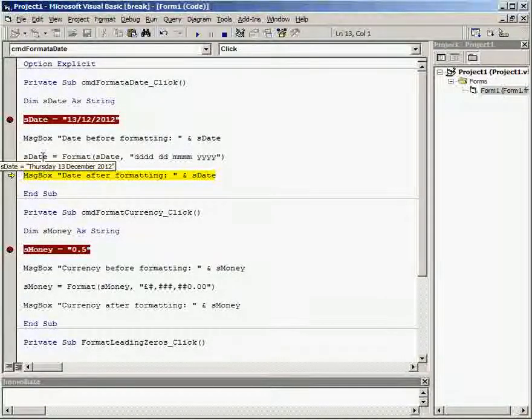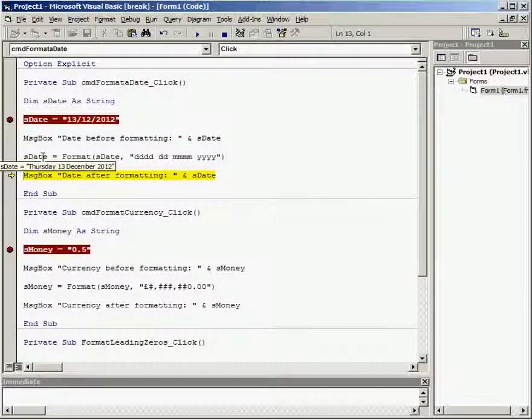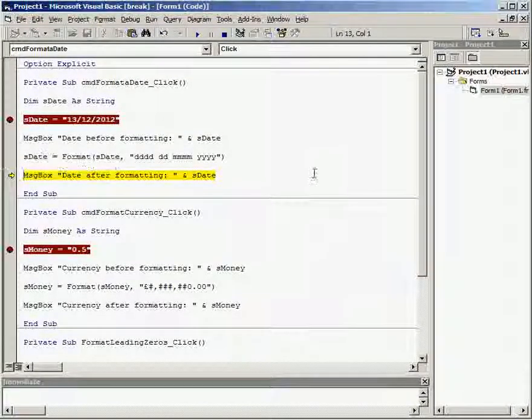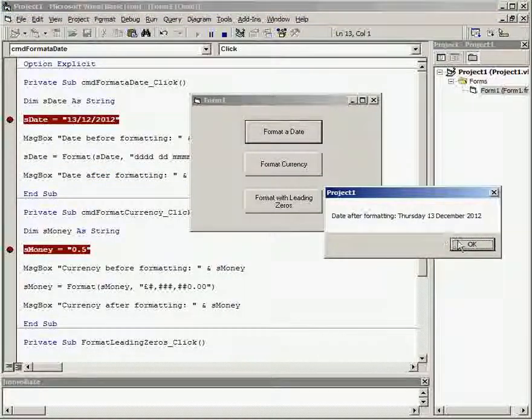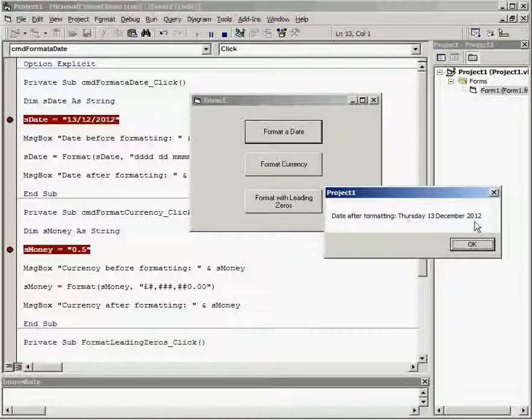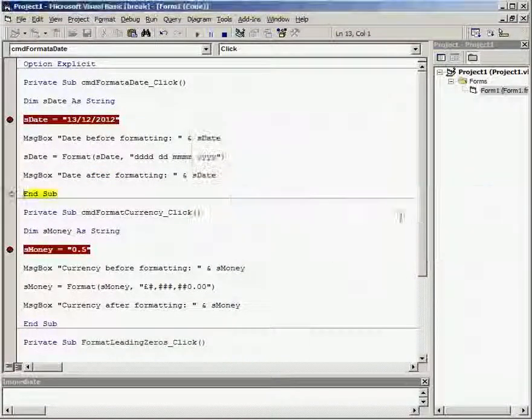So the format command is really useful to format dates to make them look how you want them to. And if we just move on to the message box we can see it has done it there. Next one.